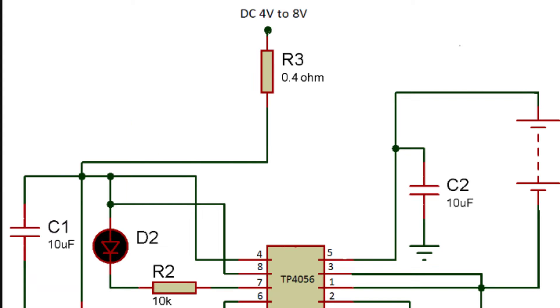Pin 8 of TP4056 is chip enable pin. A high input to this pin enables the chip, and low input disables this chip. In our case, we have directly connected this pin to input power supply. So, our chip is enabled.